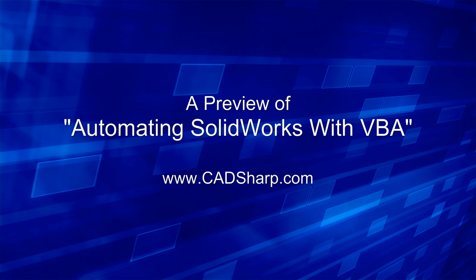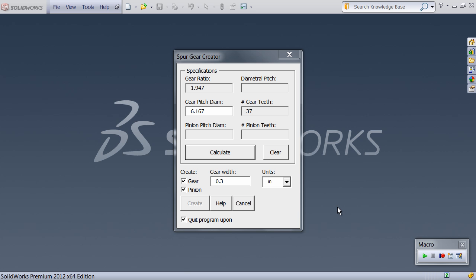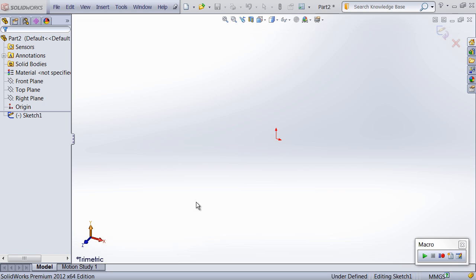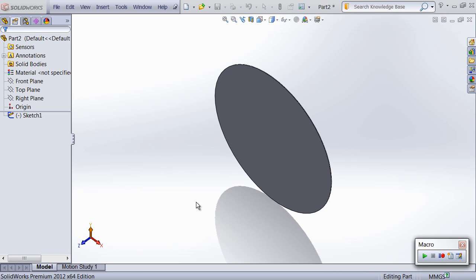Welcome to cadsharp.com. My name is Keith, and in the next few minutes I want to show you exactly why our course, Automating SolidWorks with VBA, is the fastest and best way to learn the SolidWorks API.